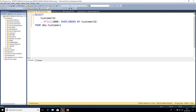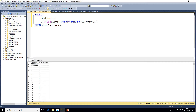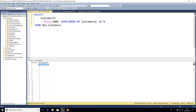If I go ahead and execute that now — I'll give that an alias — we can see we've got our customer ID. Scrolling down the results grid to about a thousand, we can see there are different values assigned against the N-TILE — different groups that they belong to. So we've effectively divided our customer IDs into groups based on the ordering of the customer IDs.